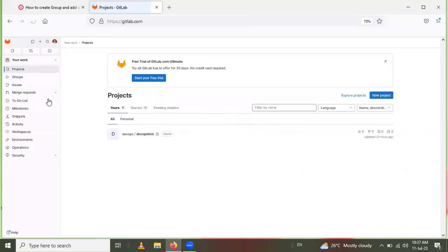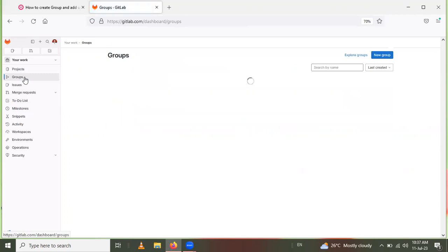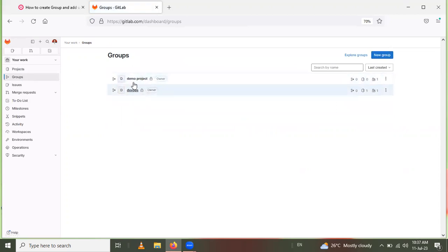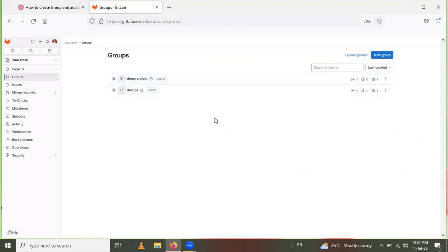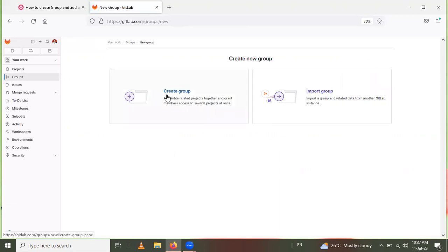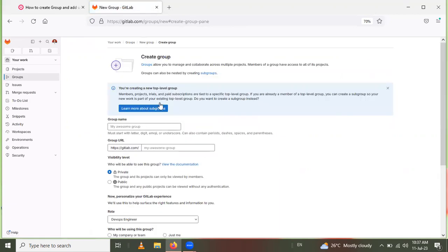On the home page, groups are present — click on Groups. Here two groups are present: DevOps and Demo Project. If you want to create another group, click on New Group, then click Create Group and give a name for the group. I will give the name 'Sample Project'.